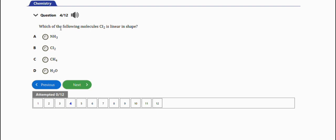The next question says: which of the following molecules - chlorine gas - is linear in shape. The one that is linear in shape is chlorine gas. It's not water, it's not methane, it's not ammonia. So the right answer is option B, chlorine gas is linear in shape.